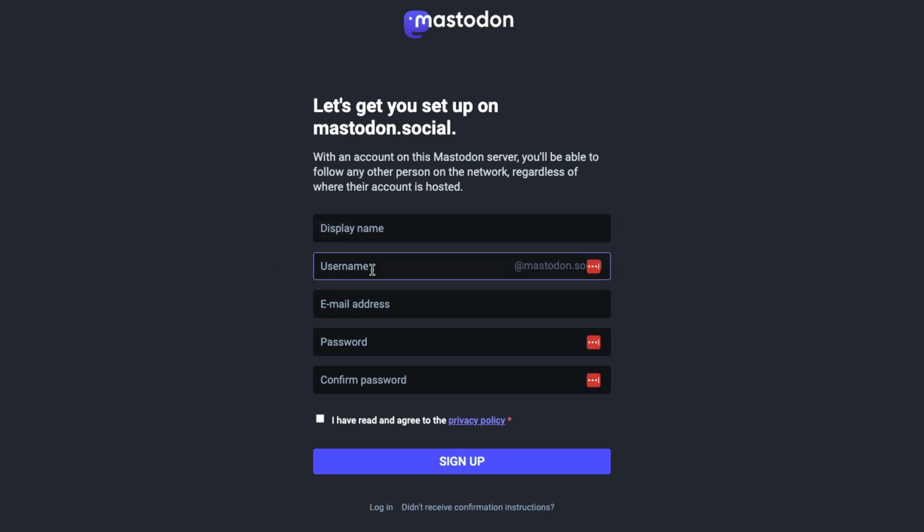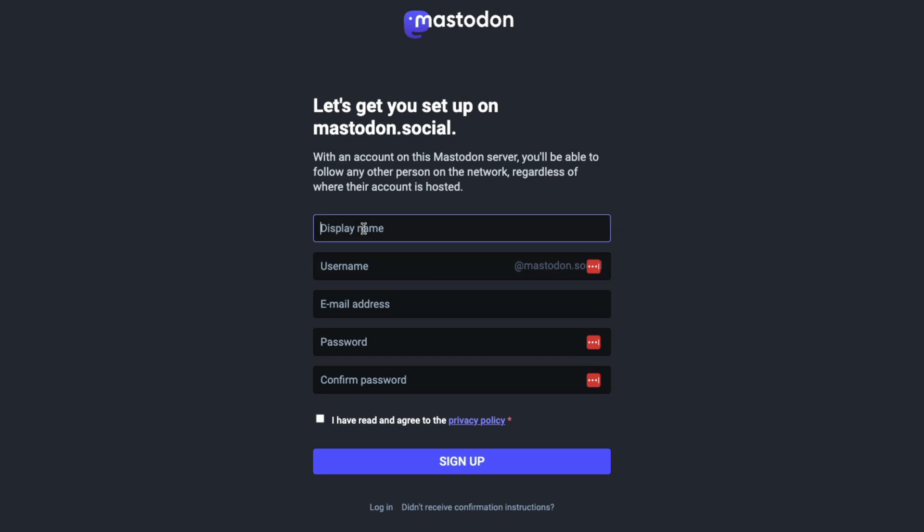And then your username is going to be a username at Mastodon dot social. So again, that's going to be your username for folks to find you. But what they're going to see on your profile and when you interact with them is going to be your display name. So go ahead and fill in all of this information here.